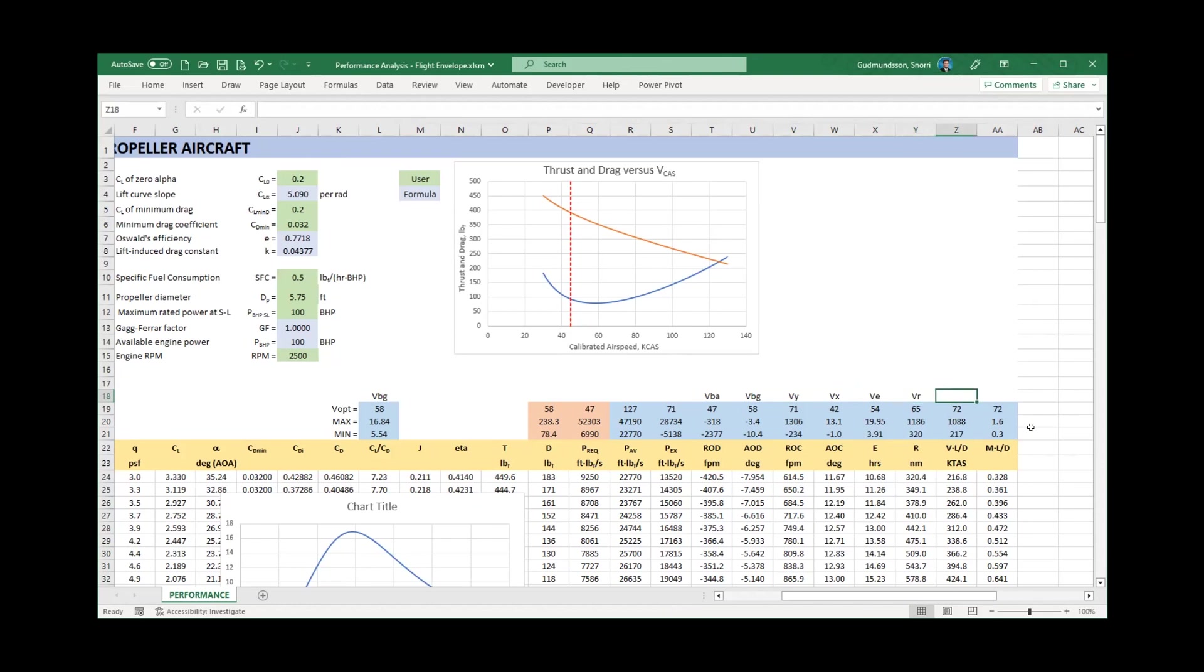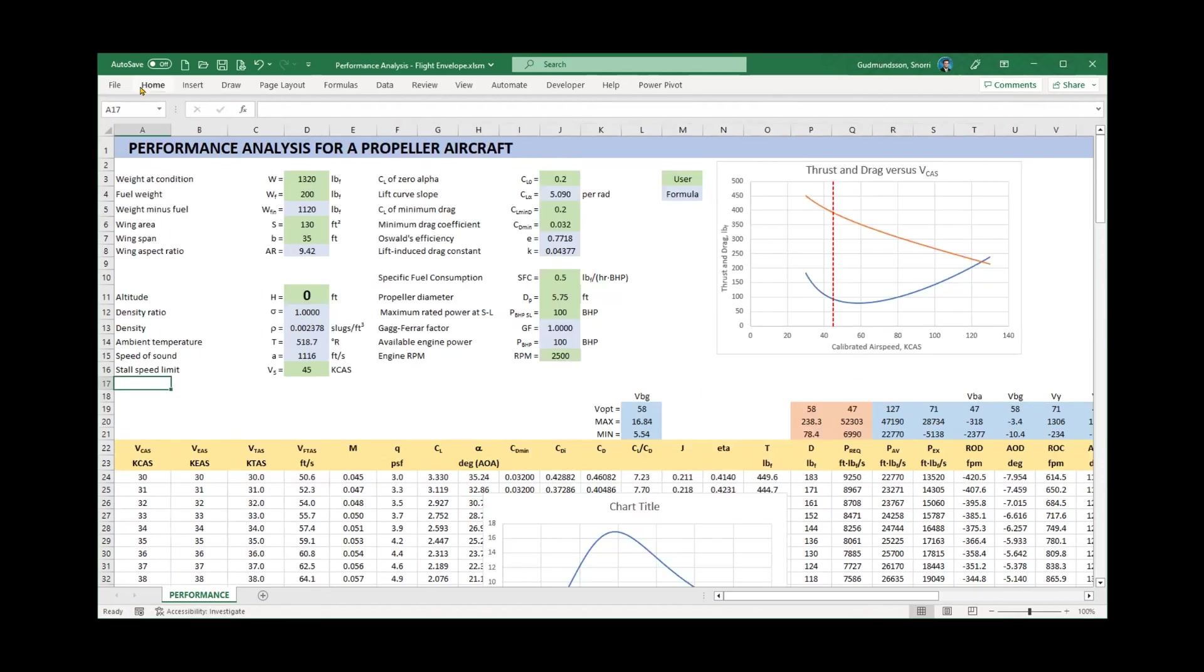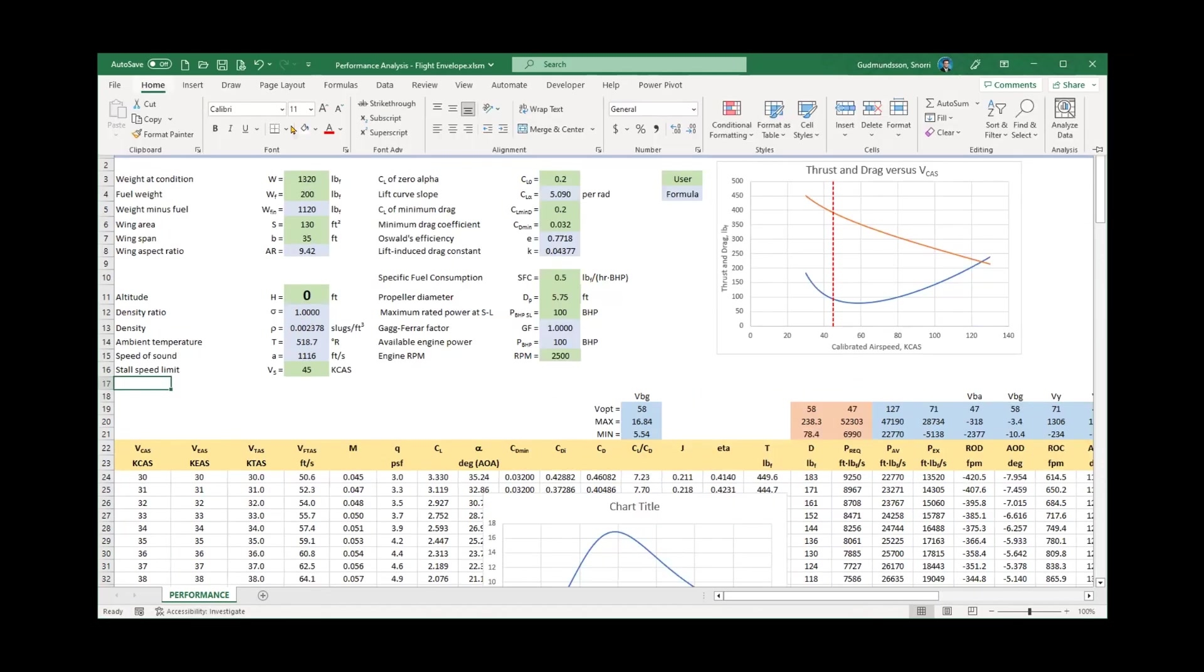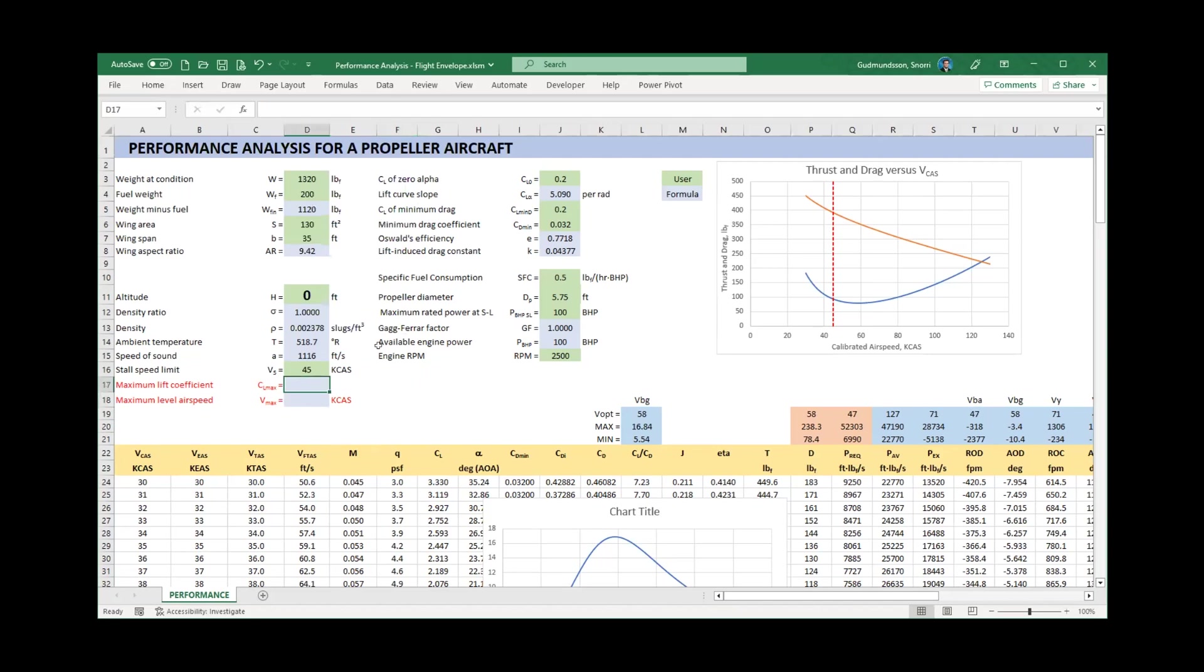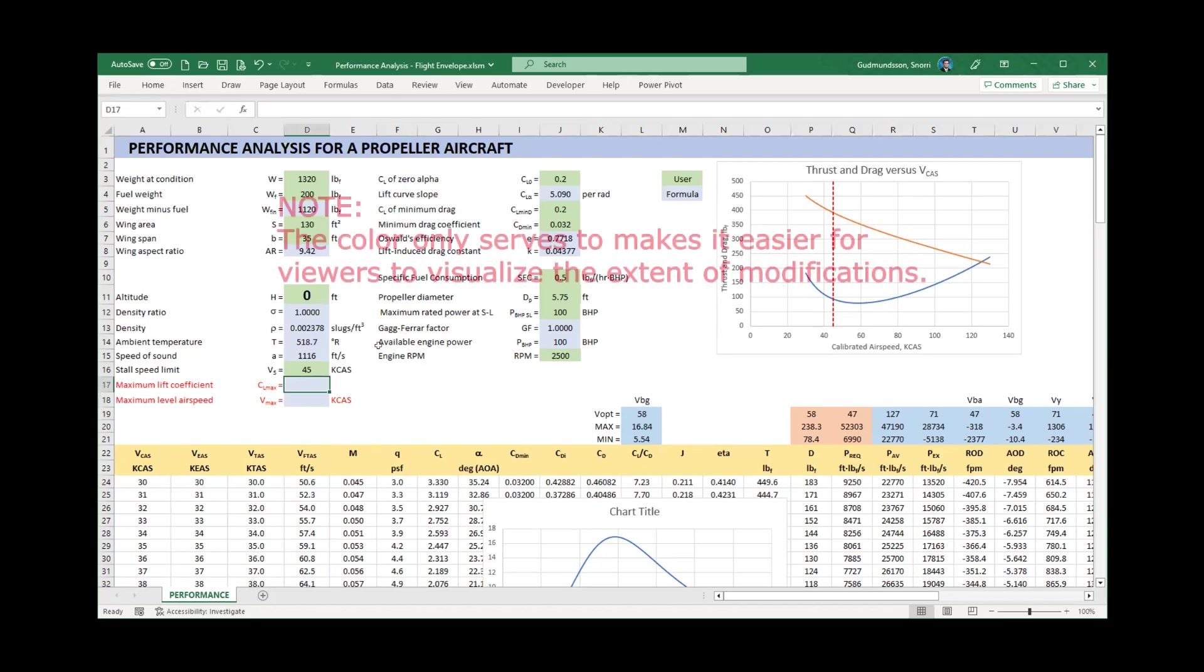These two columns are Carson's speeds. We won't be using them for this low speed aircraft. Now, the reason for why I inserted the three new lines was to make space here for two entries: the maximum lift coefficient, CLmax, and the maximum airspeed, Vmax. They are entered in red to remind us they are a brand new addition to this spreadsheet.